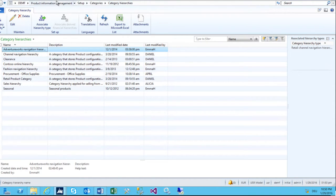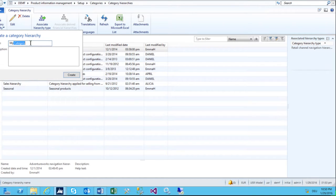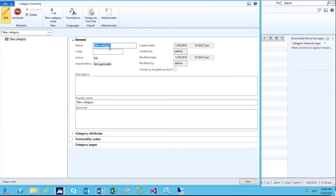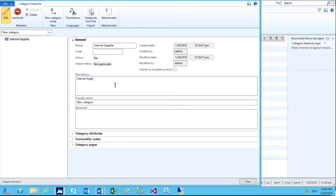I need to start with the category hierarchies. I click on category hierarchies, then new hierarchy, and I call it 'my category one' and click on create. Now I can start to create nodes. The main node will be 'internal supplies'. I can add a description: 'Internal supplies to be ordered from employees', and a friendly name: 'Internal supplies'.